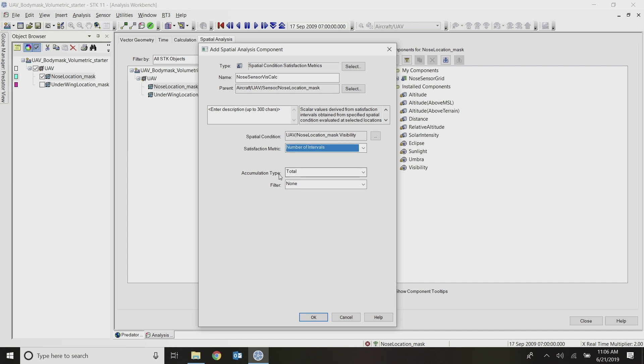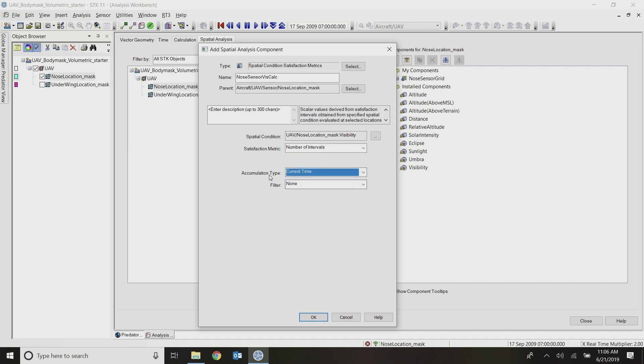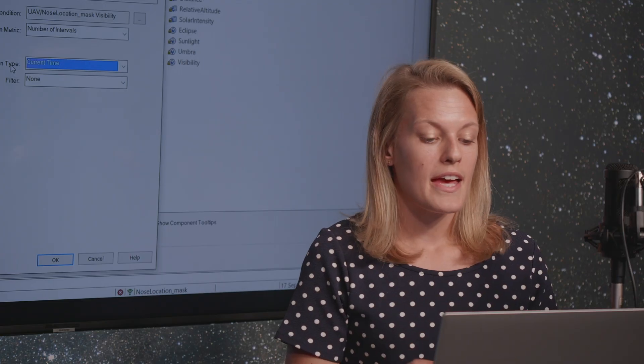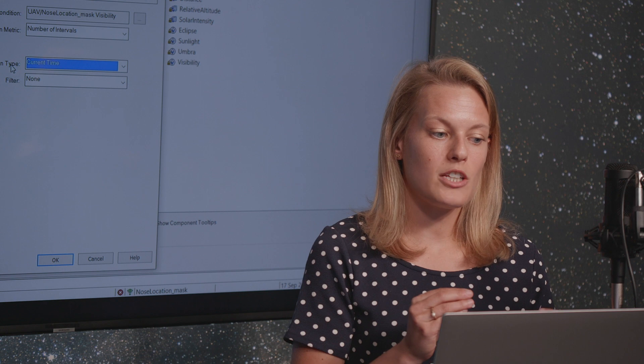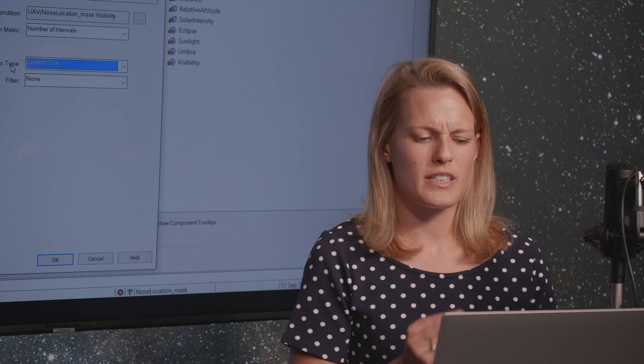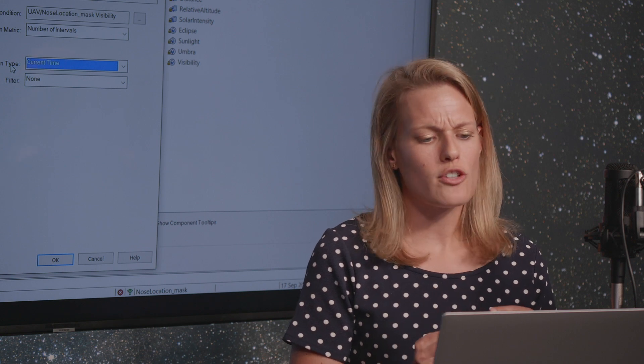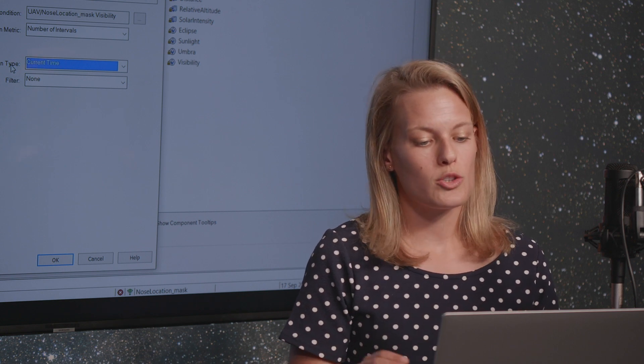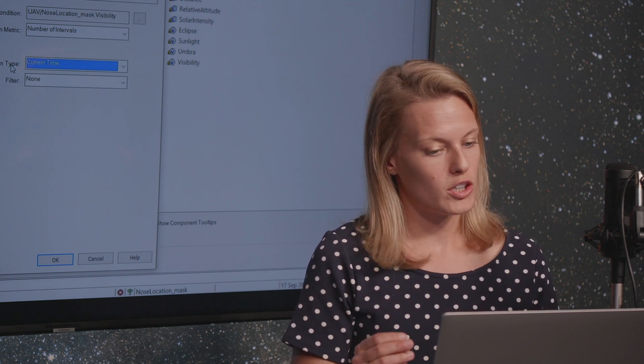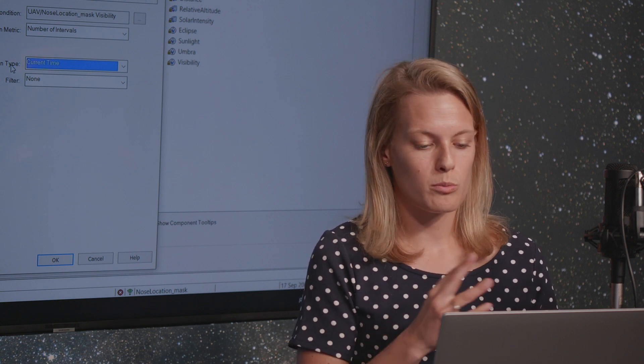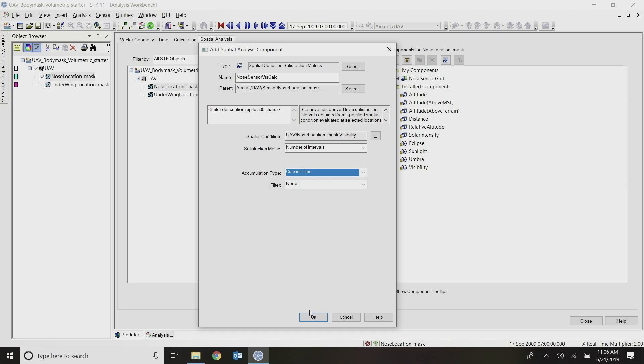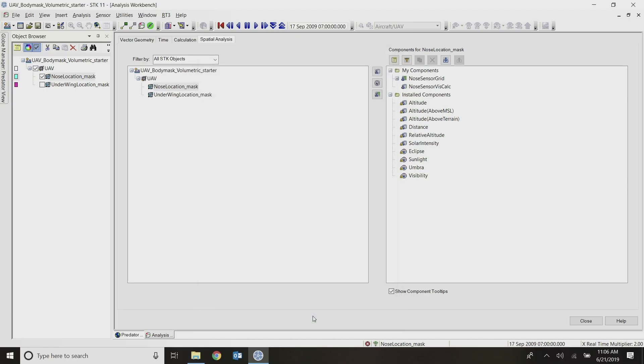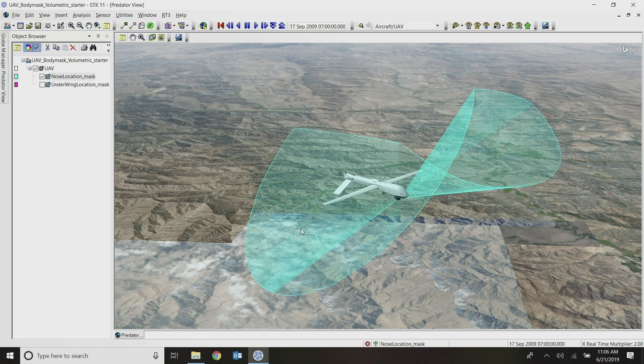And my accumulation type in this case, I want to just do current time, because the question that I'm going to try to answer with this is at any moment in time, is a grid point seen or not seen. So it's kind of a yes or no question. So I just want to do it at that current snapshot rather than accumulated. And again, that will show up under my components. So now I can close down analysis workbench.